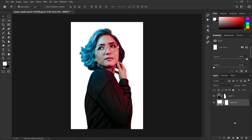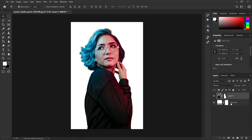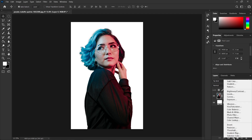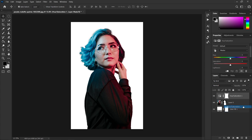Now select the image layer and add a Hue/Saturation adjustment layer and desaturate the image by setting the saturation to minus 100.